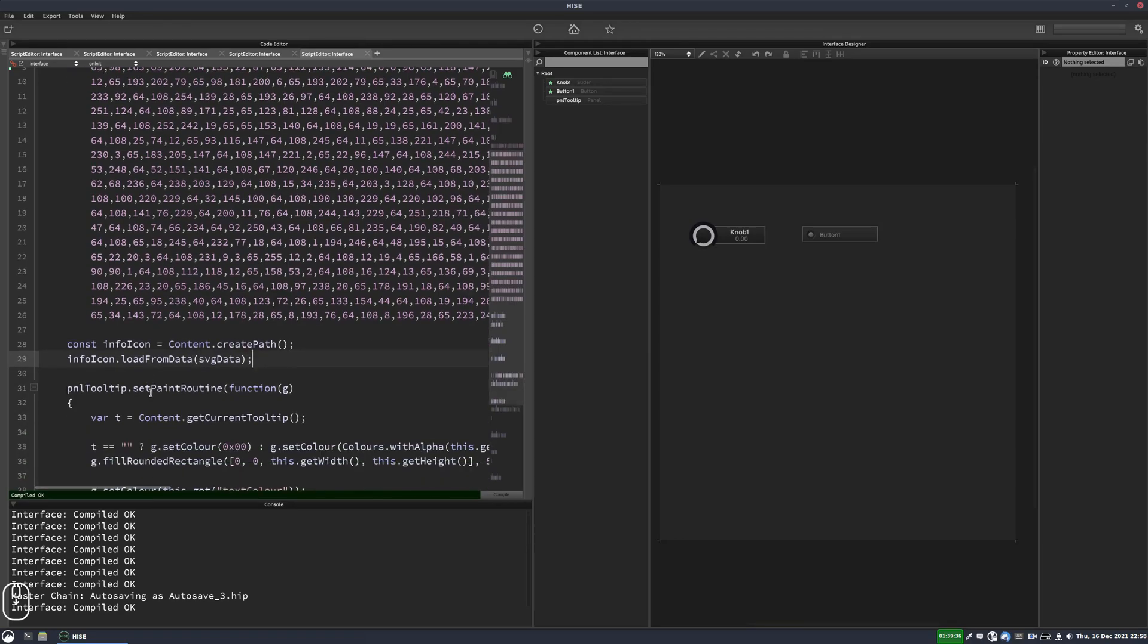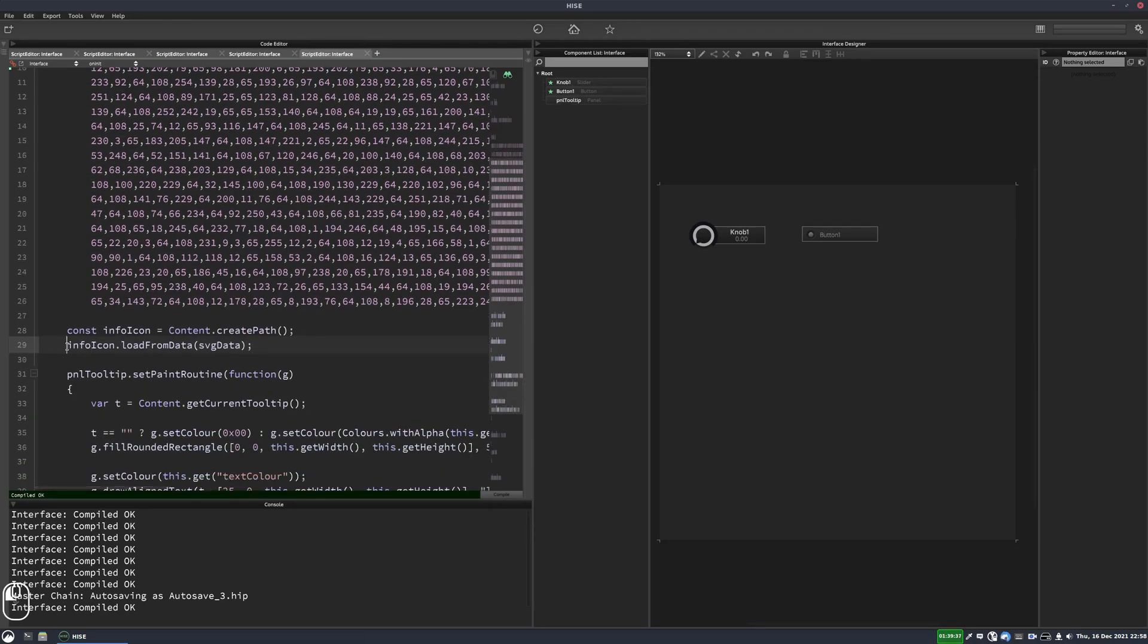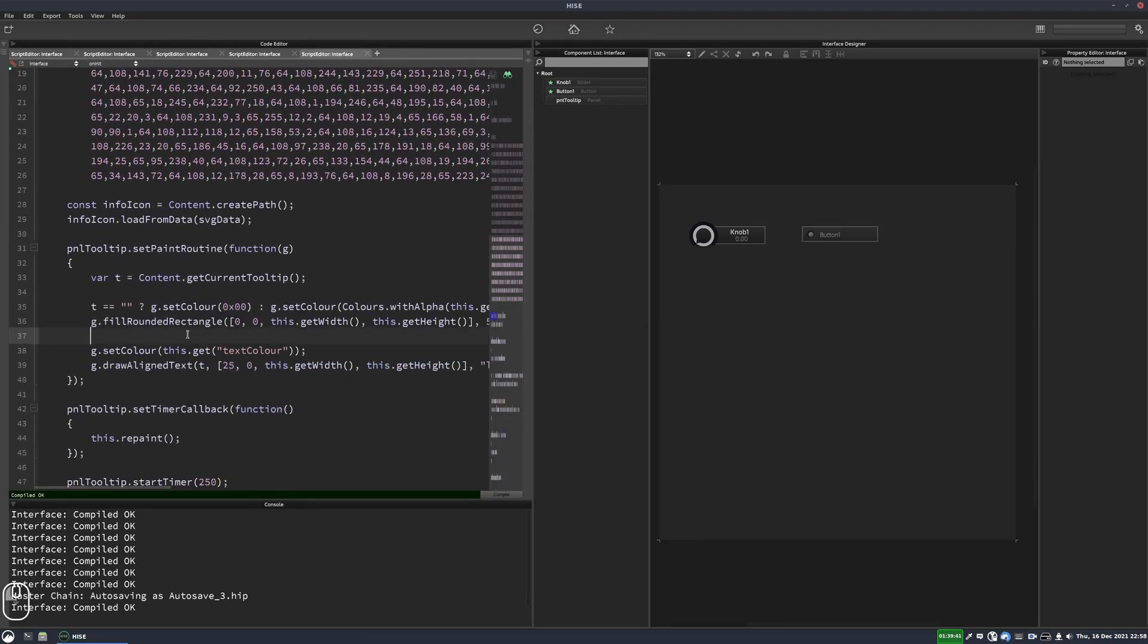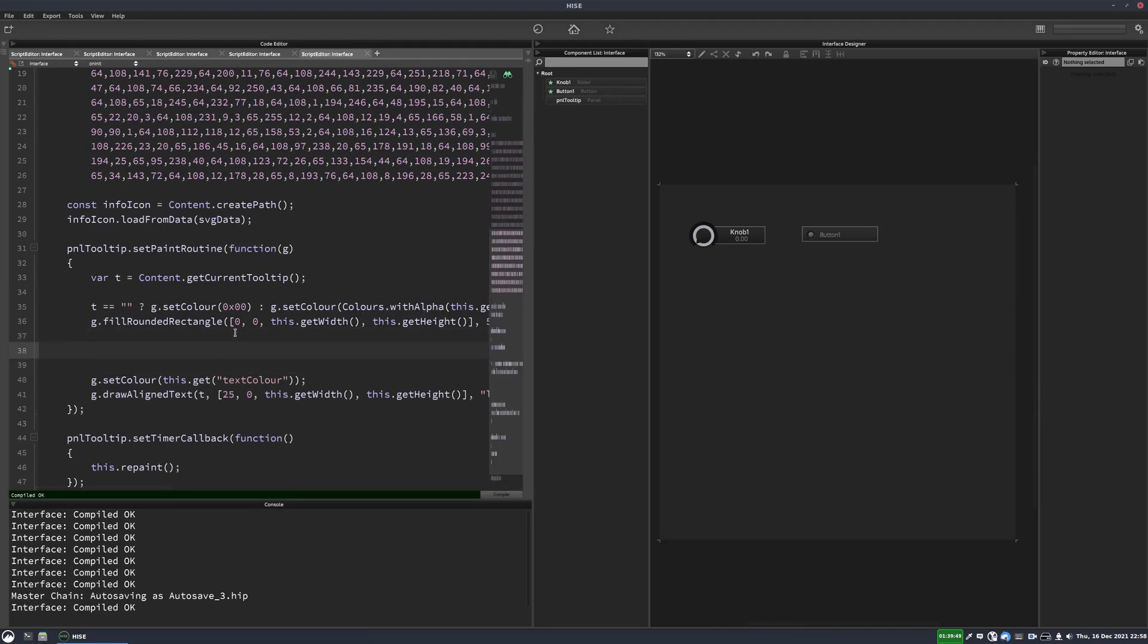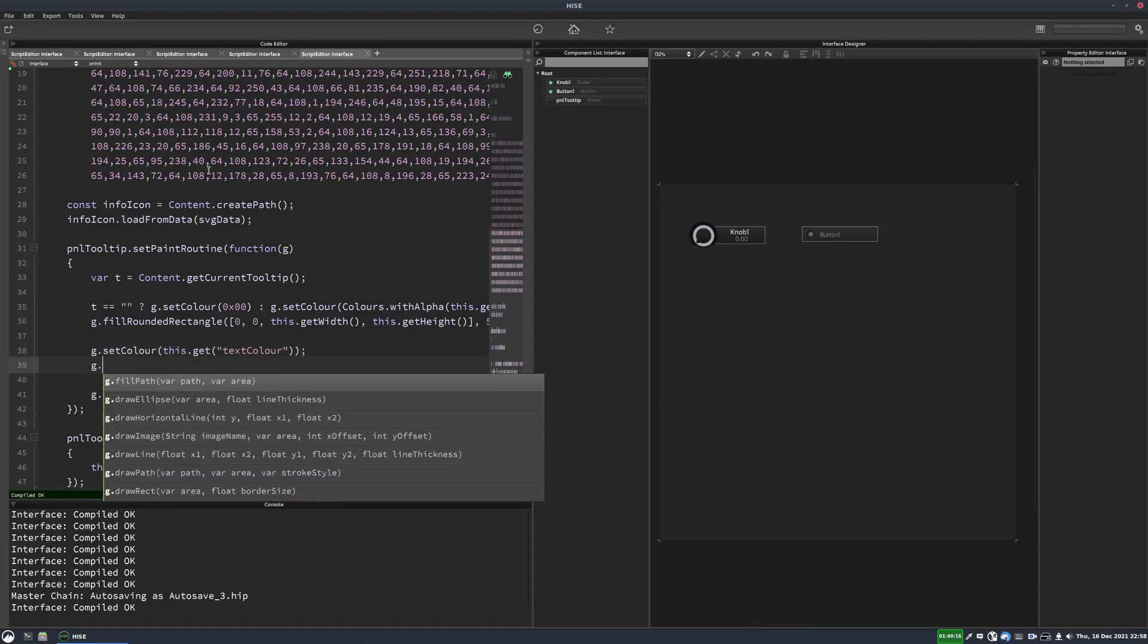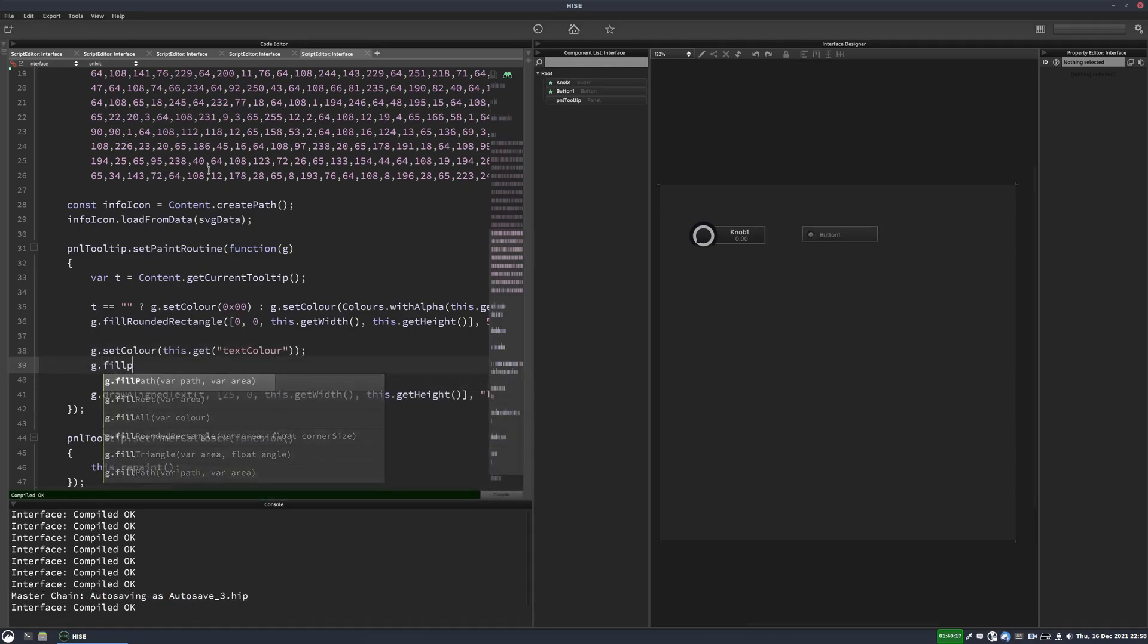OK, so now we've got an icon and it's saved in this info icon variable, and we can draw it wherever we want. So we're going to draw it into our panel here. And first of all, we need to set the color. So actually, we'll just go with the text color that we've already got. So we'll write here g dot fill path.